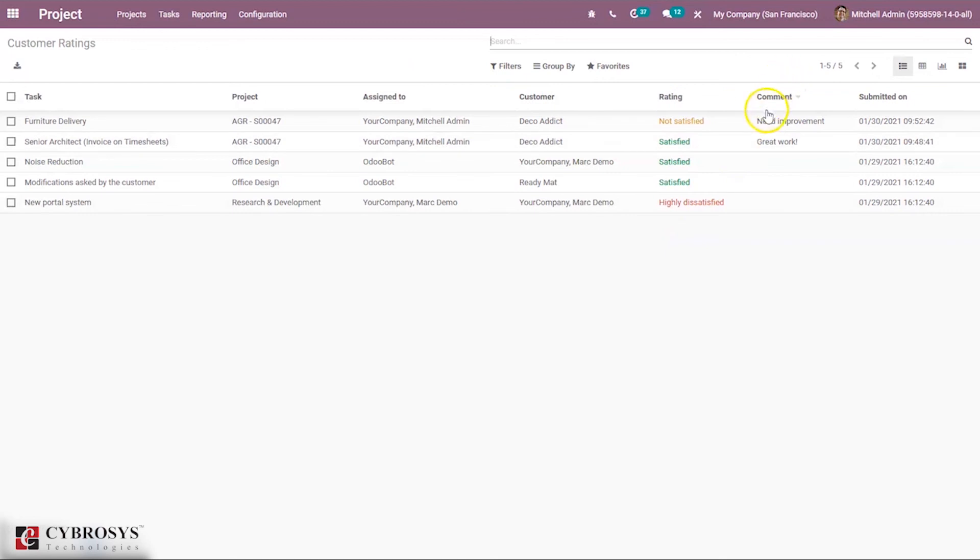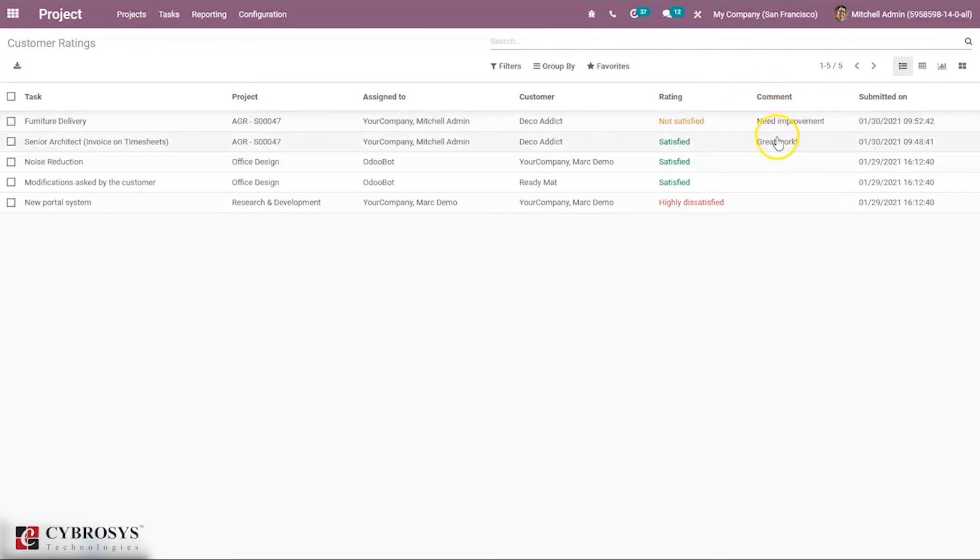You can see the rating of each particular task, and the comments. For these two tasks, customers have given comments. You can also see the submitted date.